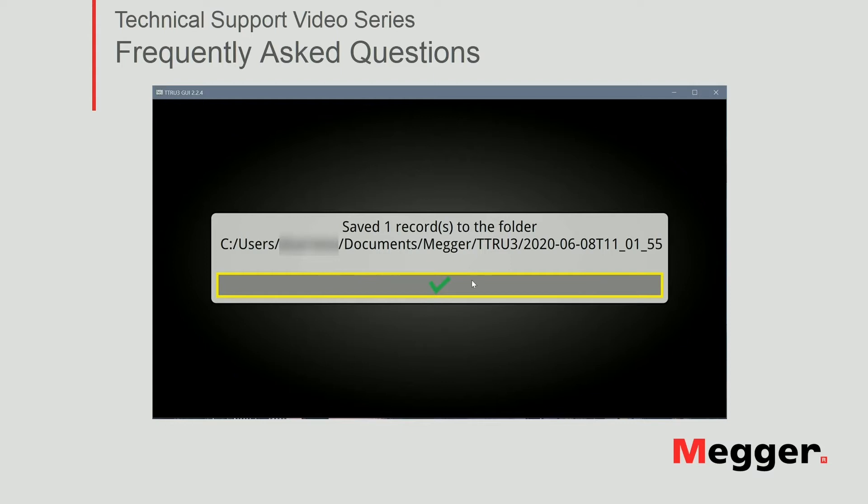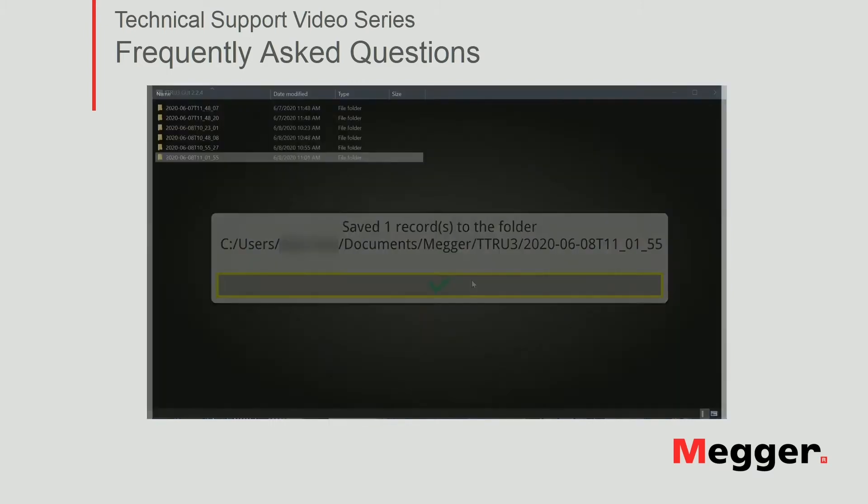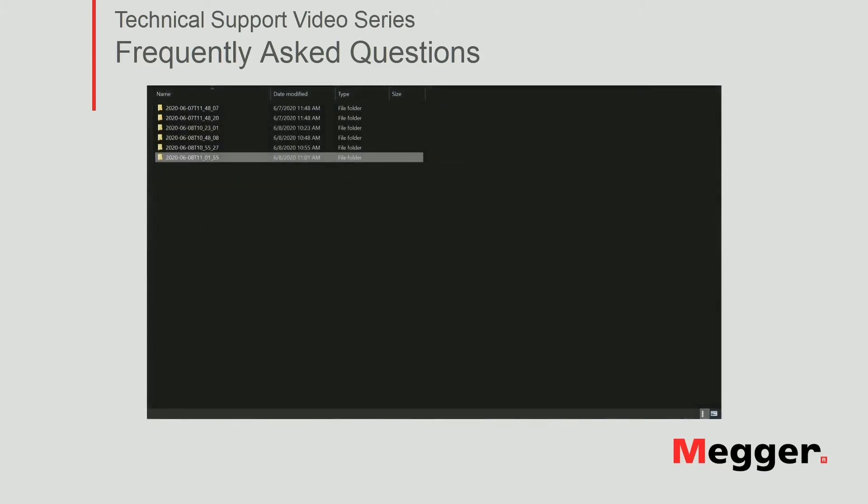The transfer was done. The software will show me where the file is stored, so let's take a look at what files were created. Opening up the file explorer on my computer, navigate to the indicated path.